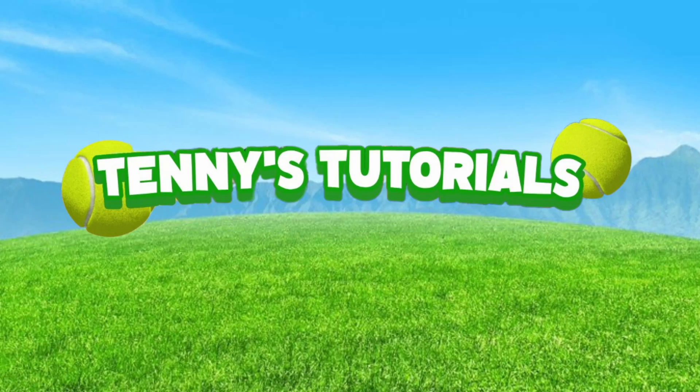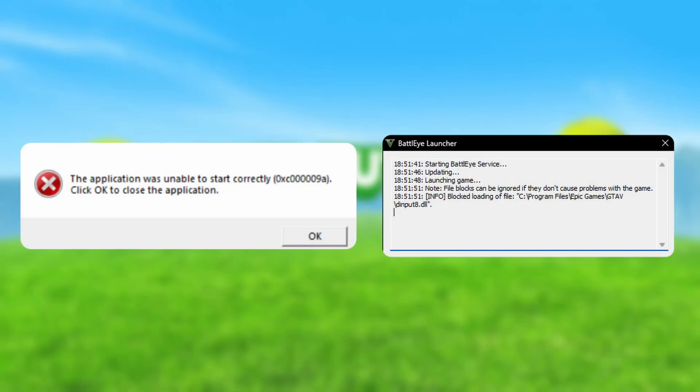Hello and welcome to this tutorial! Do you get this error when opening GTA 5? Then do this.